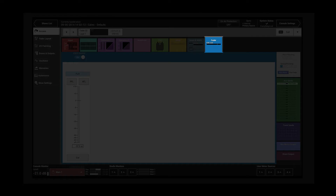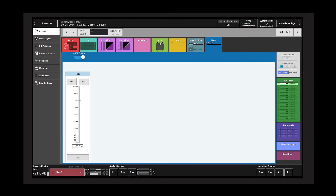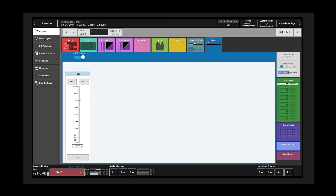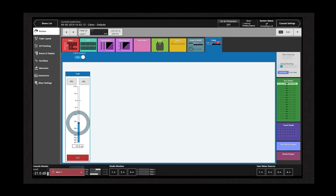Tap the fader processing tab to reveal an on-screen replication of some of the physical fader controls. The fader controls apply to the currently accessed fader. The functions are cut, fader level, PFL, and AFL.